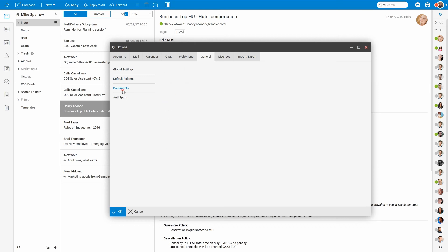In the documents tab you can turn automatic revisions for documents on, as well as autosave after a few minutes.